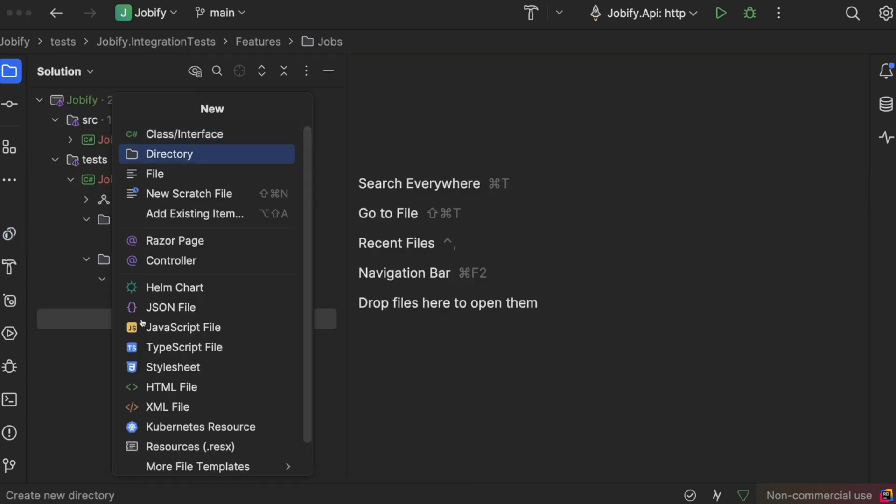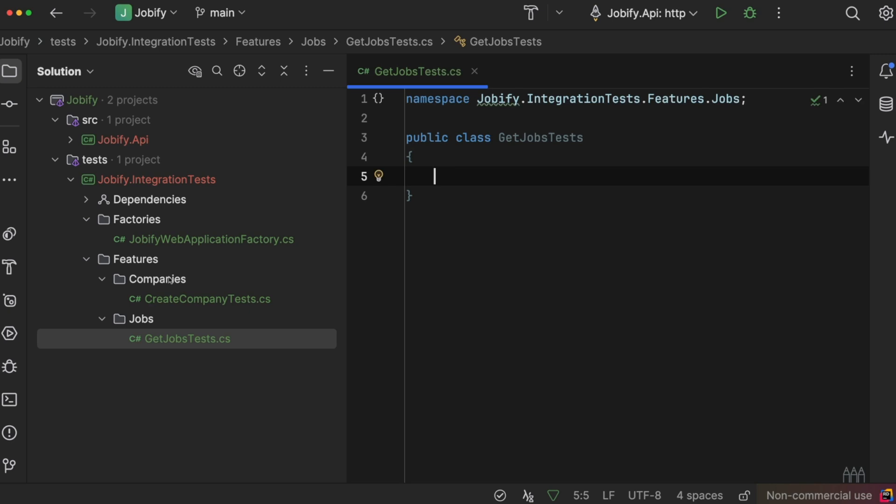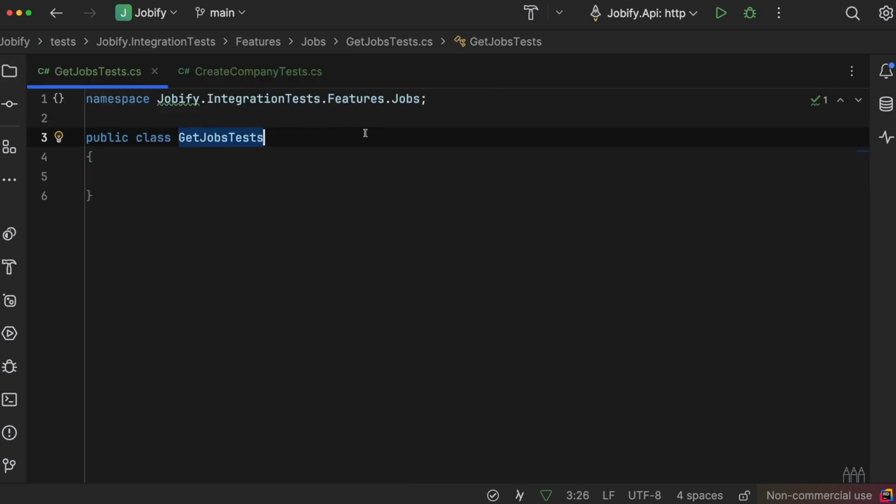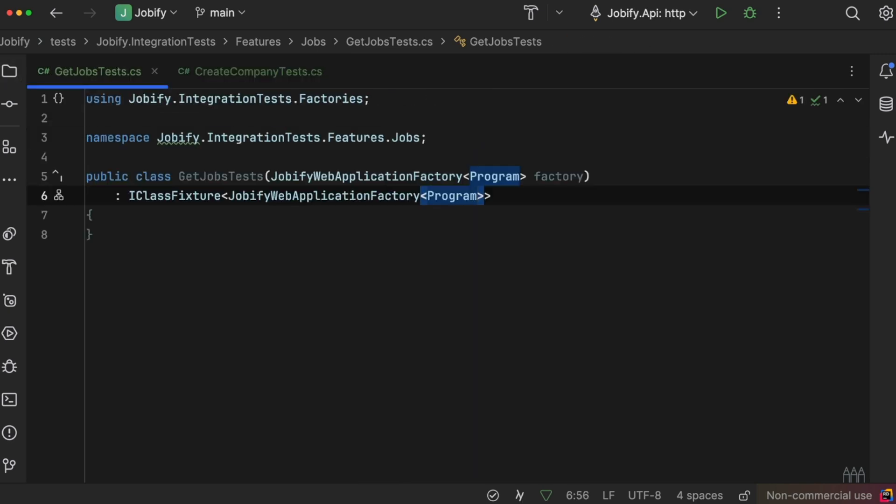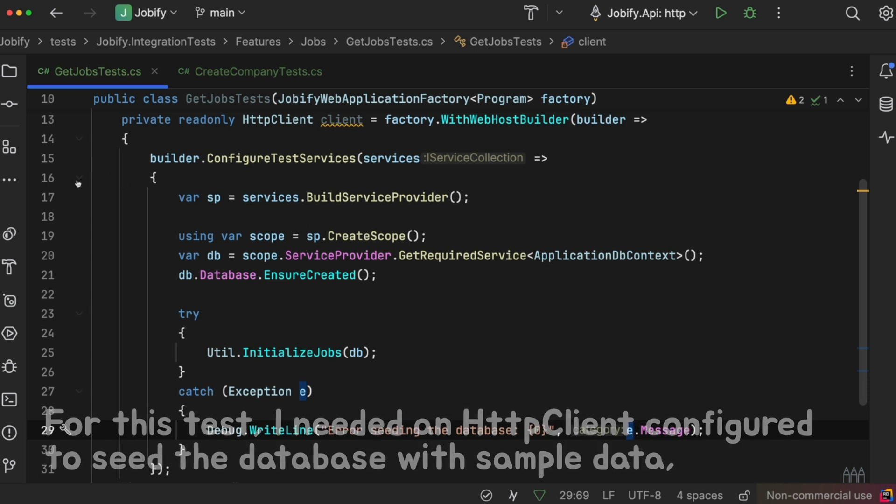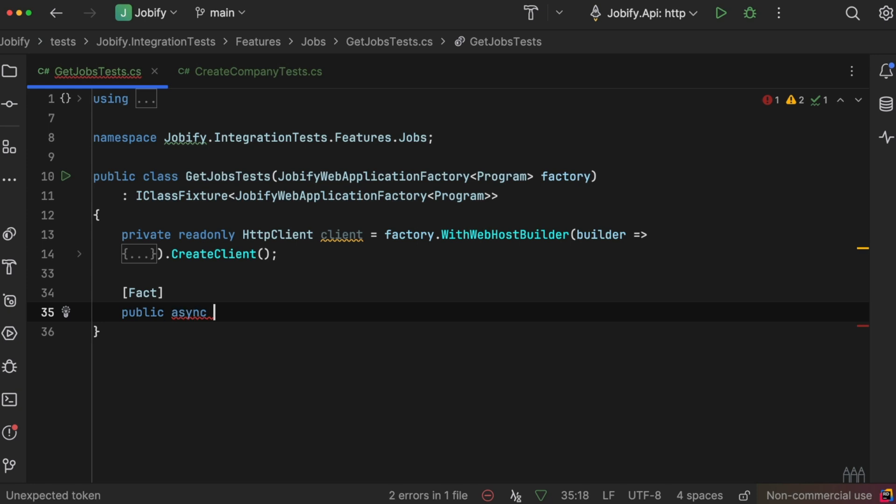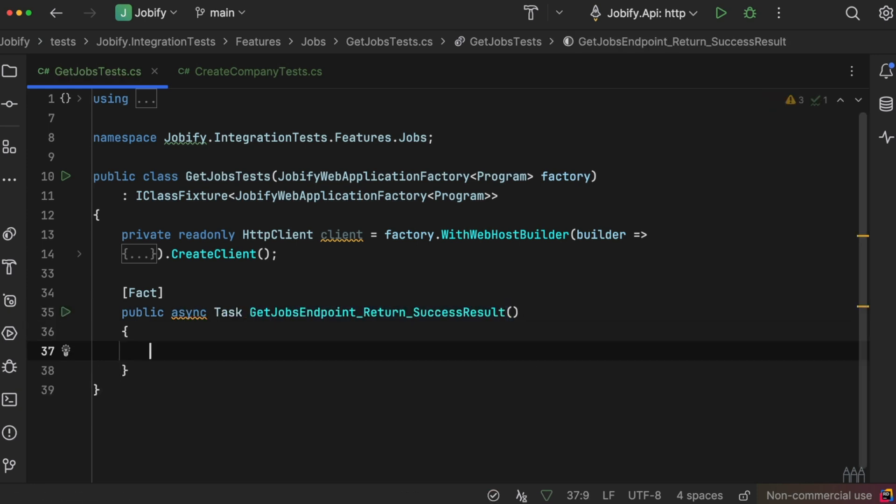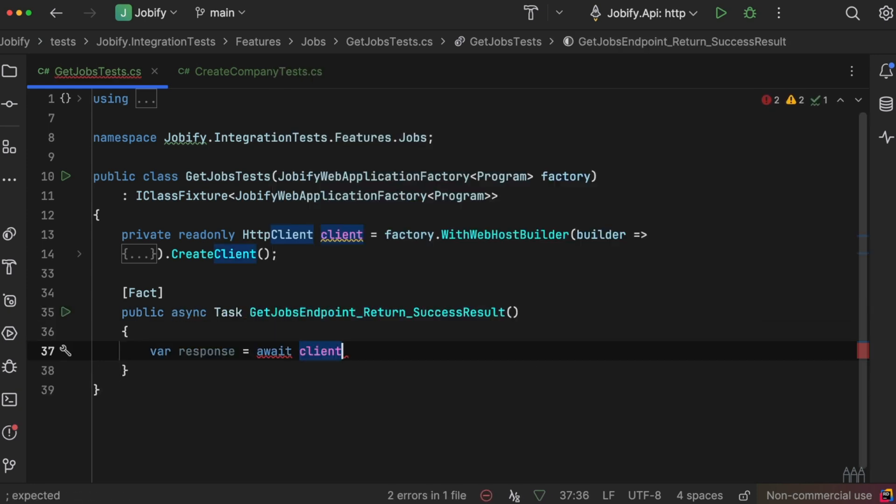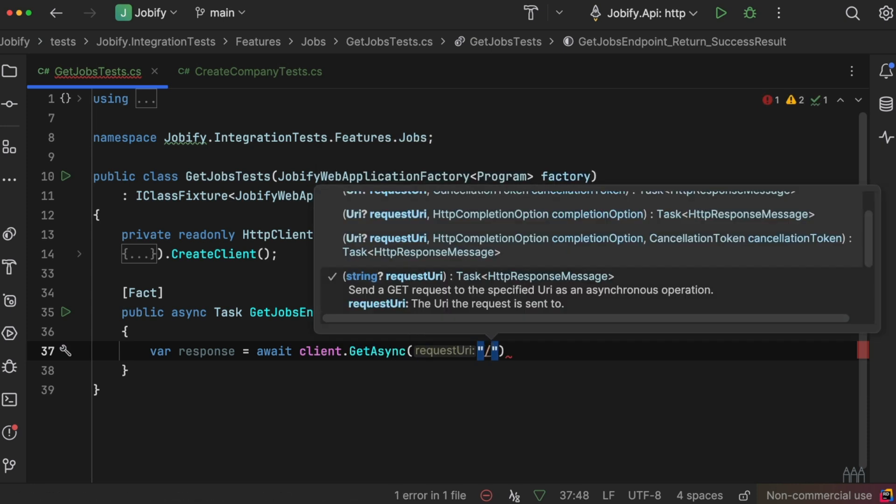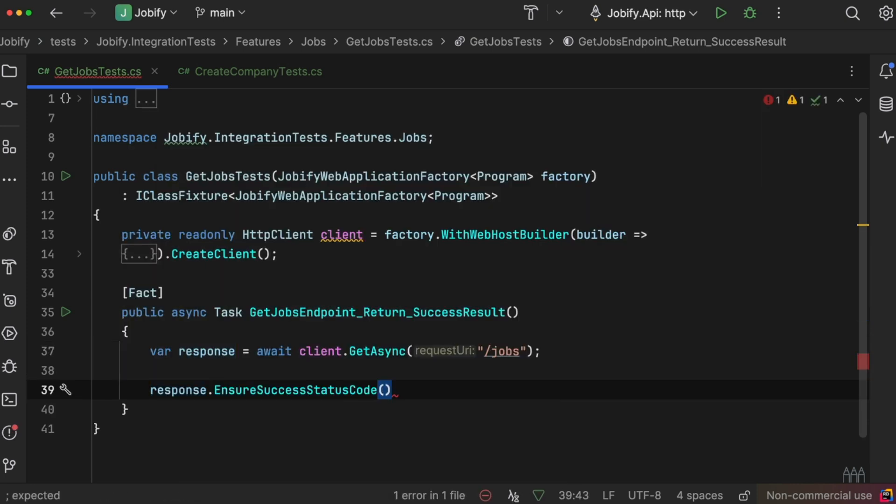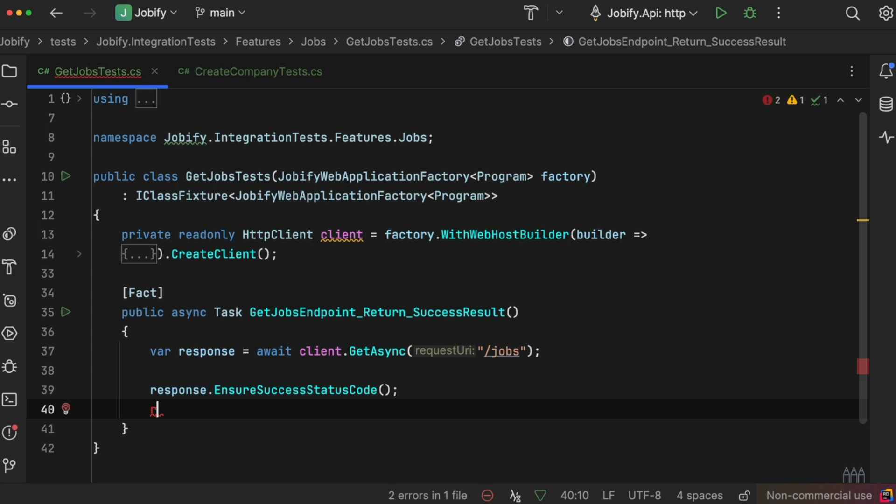Let's write an integration test to ensure that the GetJobs feature works correctly. We will create a test class called GetJobTest. We add a test method to check if the endpoint is working correctly. We send a GET request to the /jobs endpoint. Then we make sure the response status code is 200 OK.